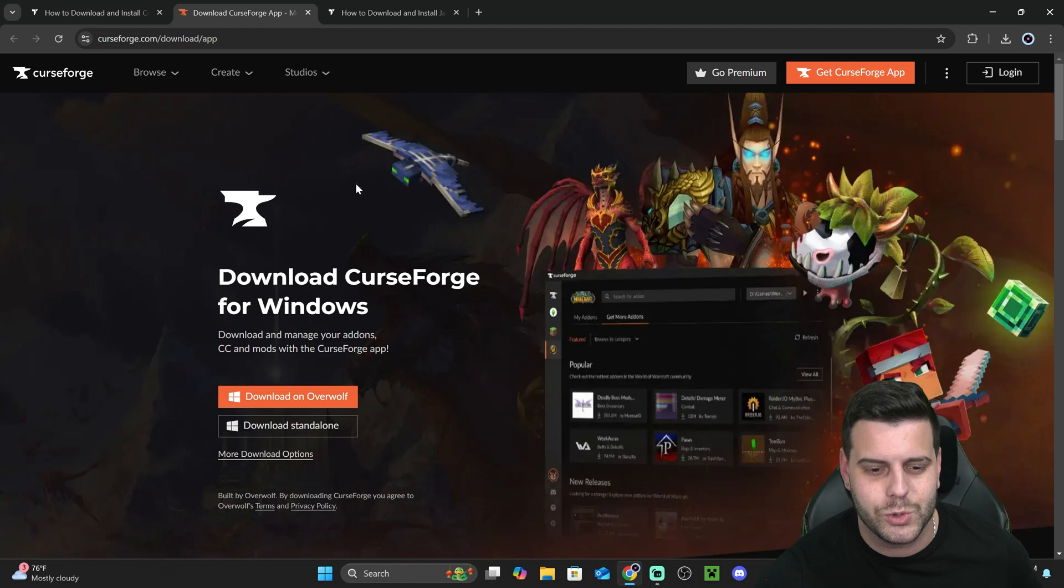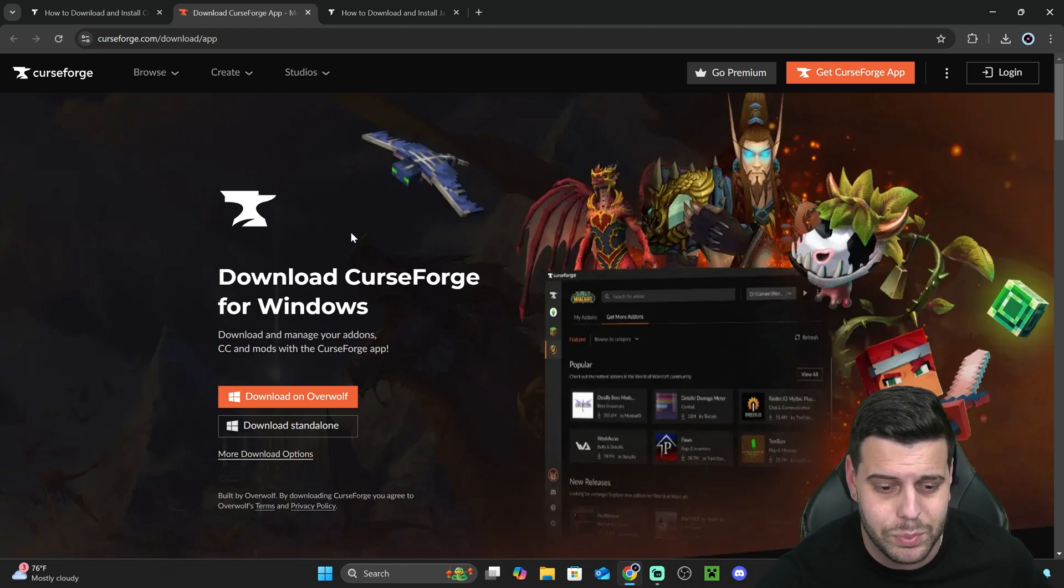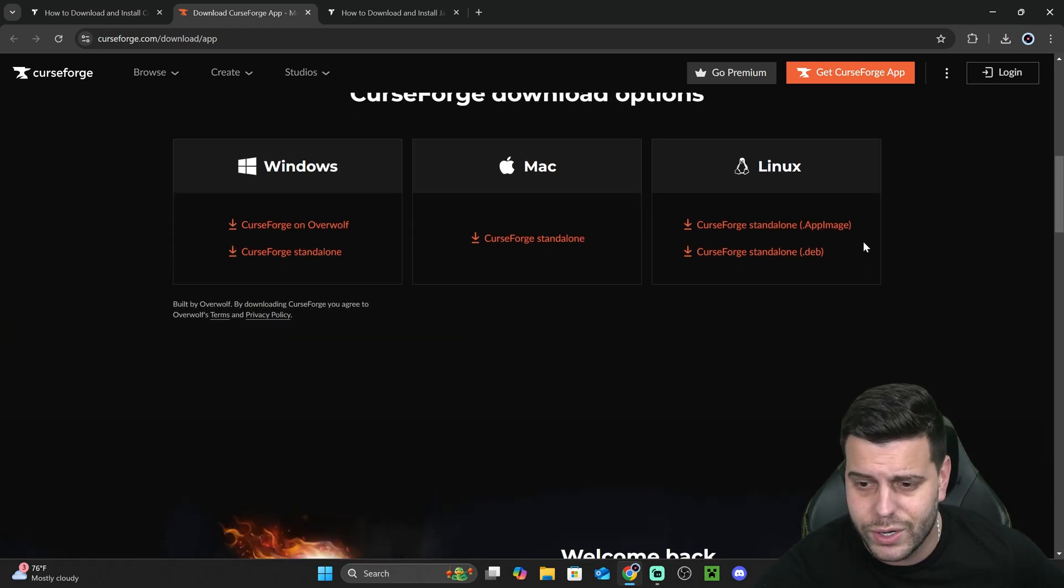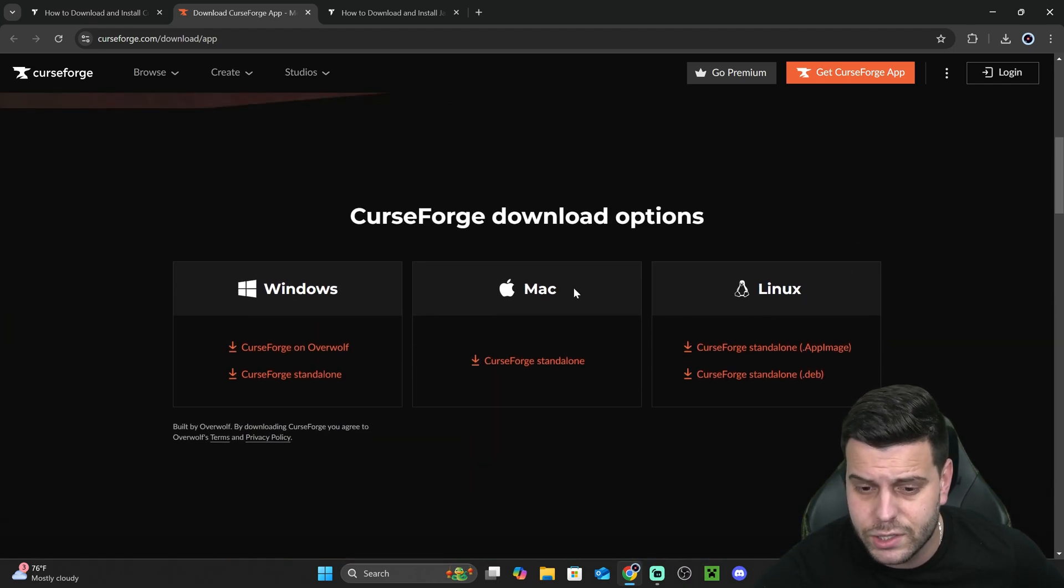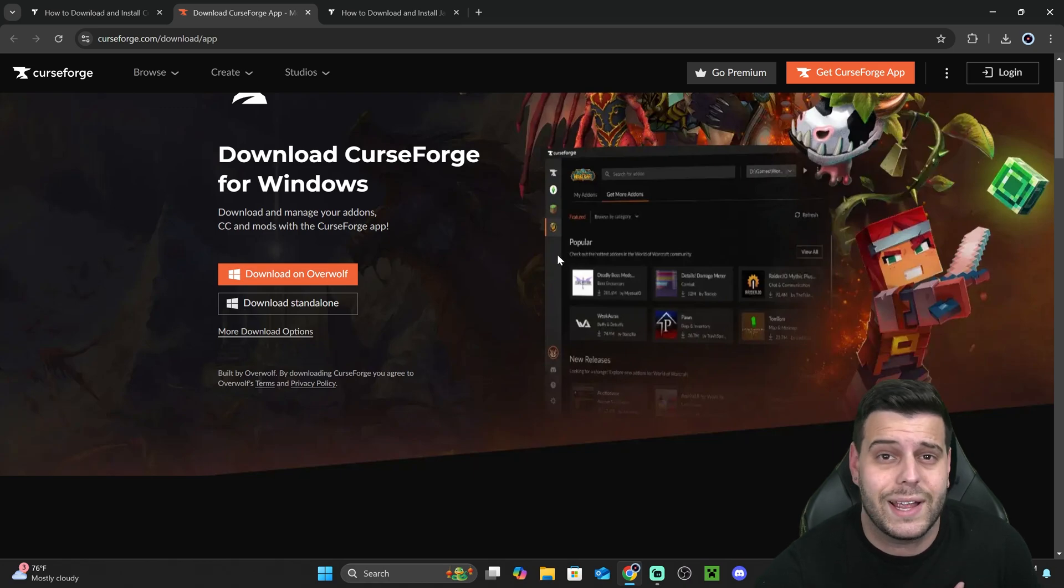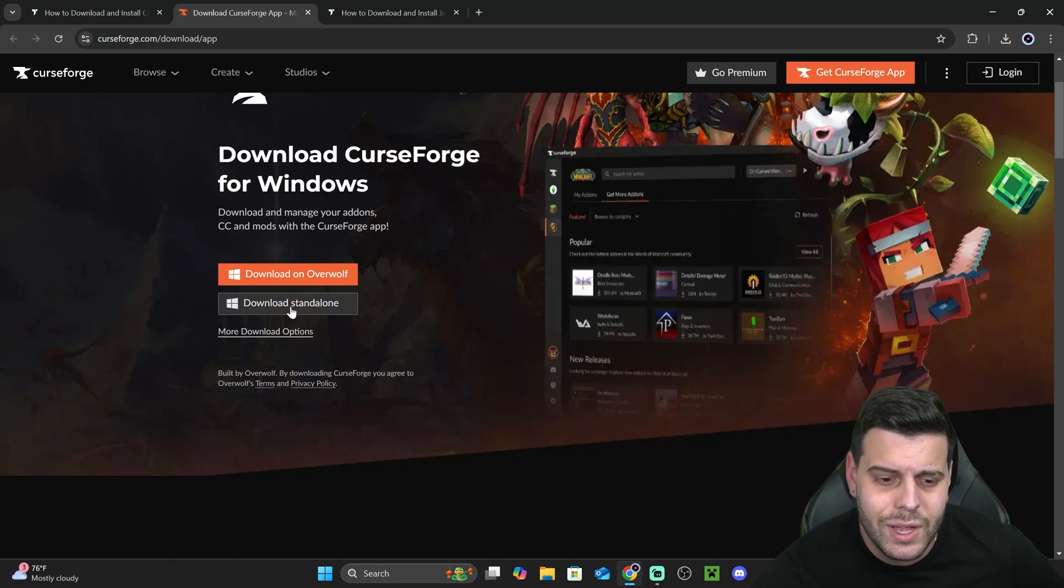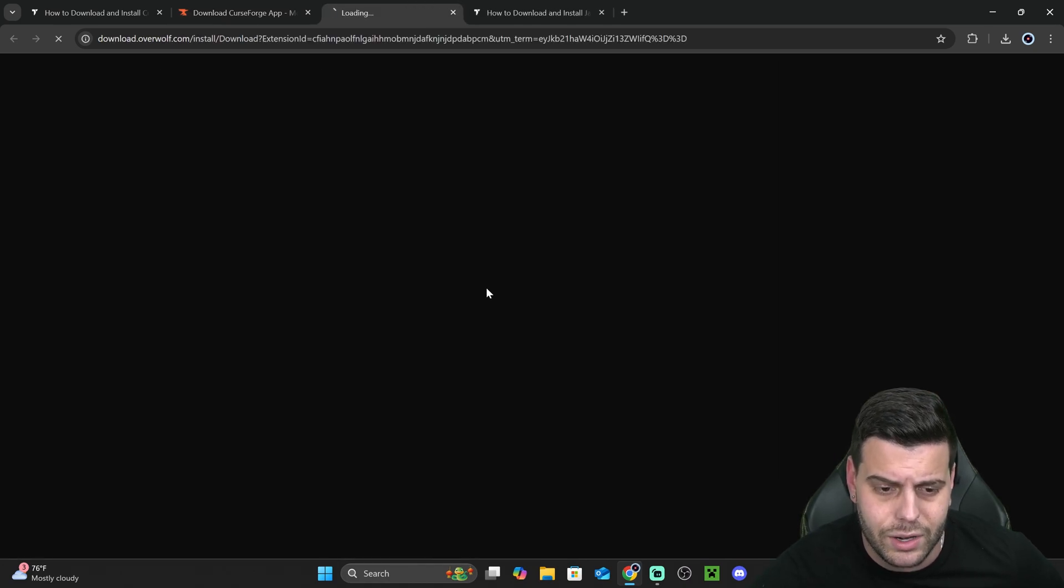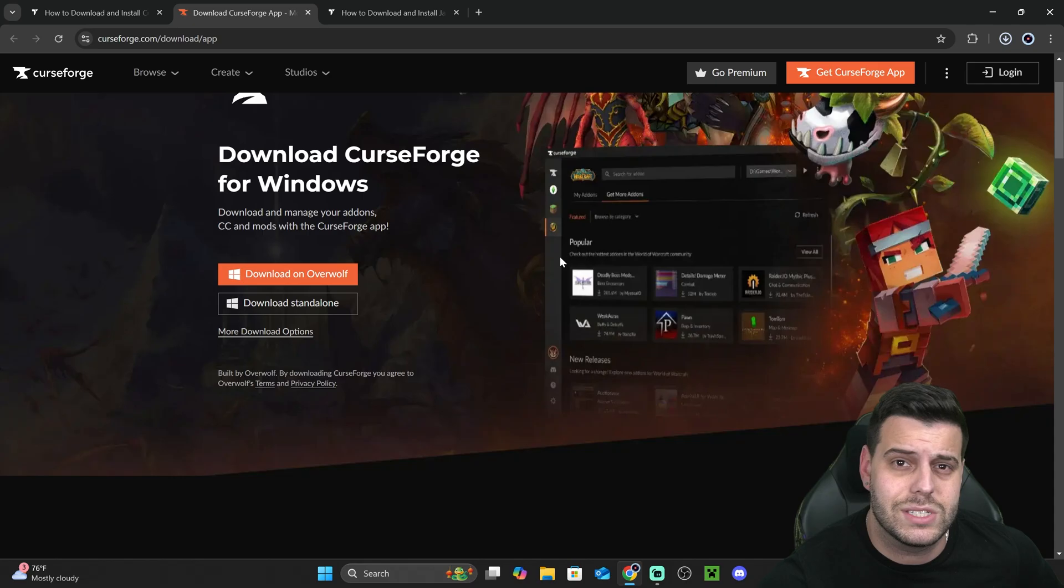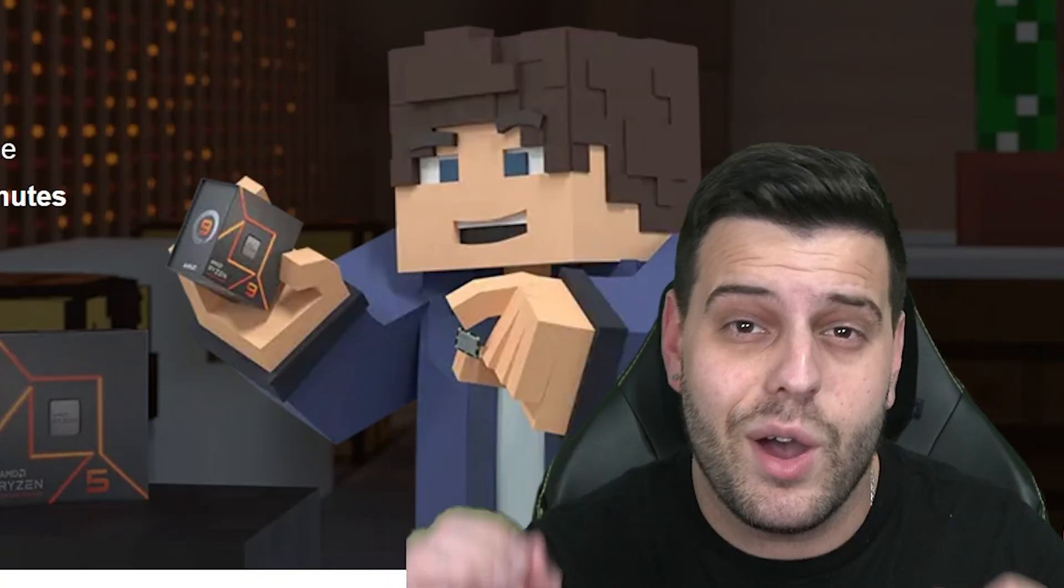That is going to redirect you to the Curseforge official download page, where you could scroll down and choose your operating system like Linux or Mac, or you could download Windows like I am going to do by clicking Download Standalone right here, and the download will begin right away for the installer of Curseforge.